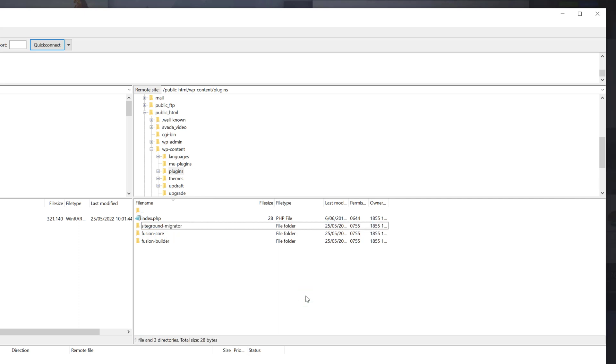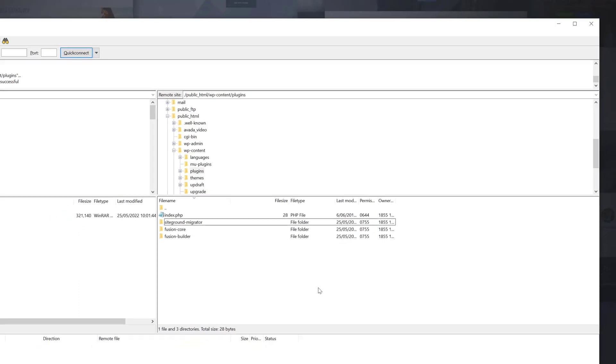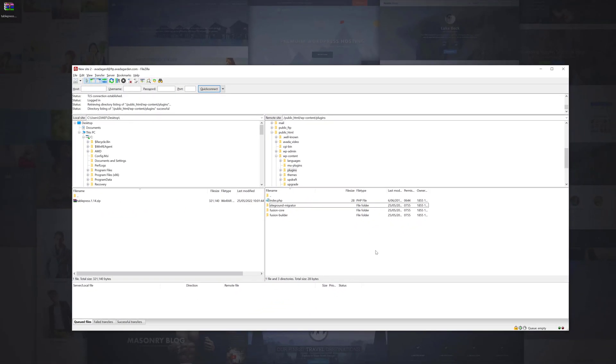If a plugin has crashed WordPress, deleting it in this way will enable you to log back in. And as WordPress will then not be able to find the plugin, it will be removed from the plugins list. To learn more about how to use an FTP program, watch the How to install Avada via FTP video, linked in the description below.